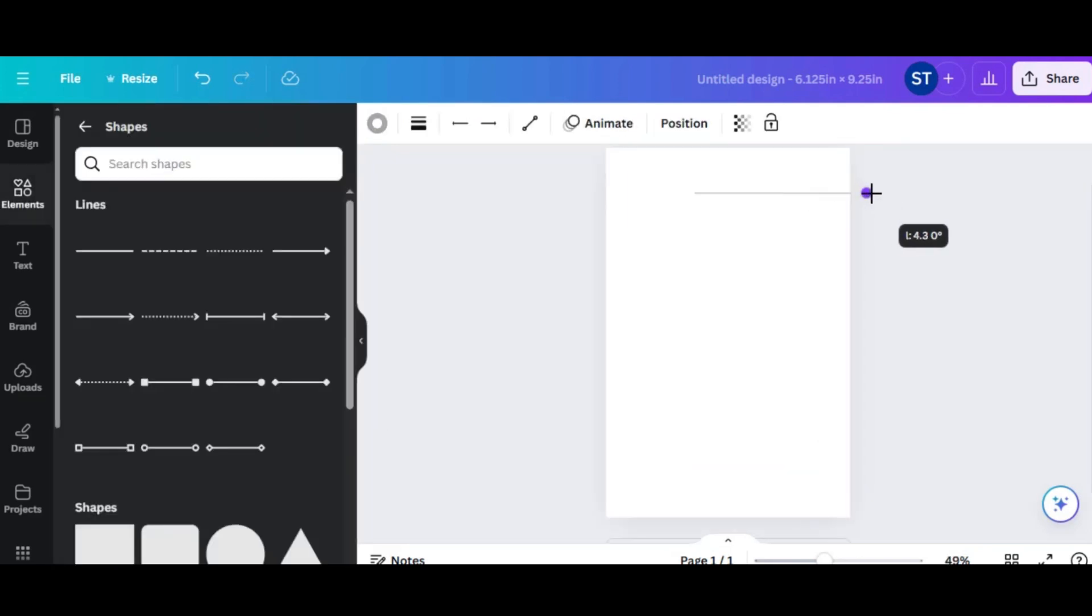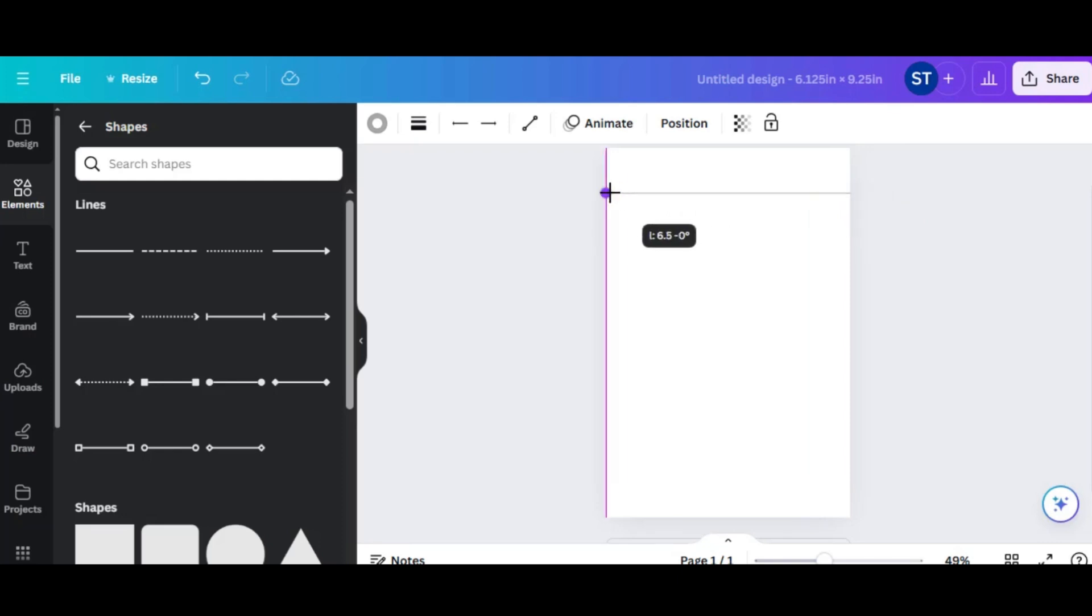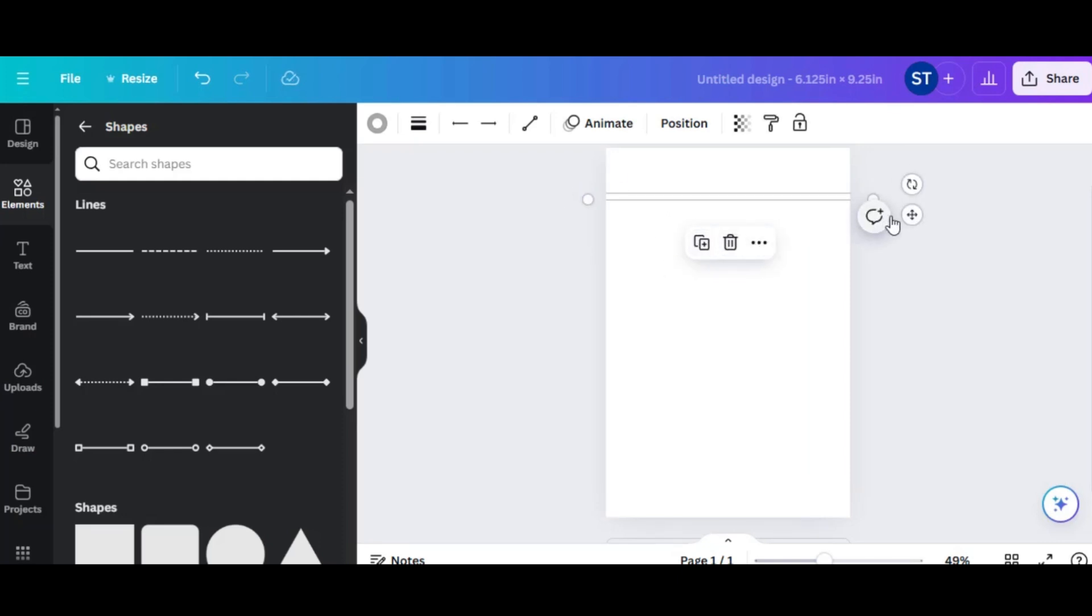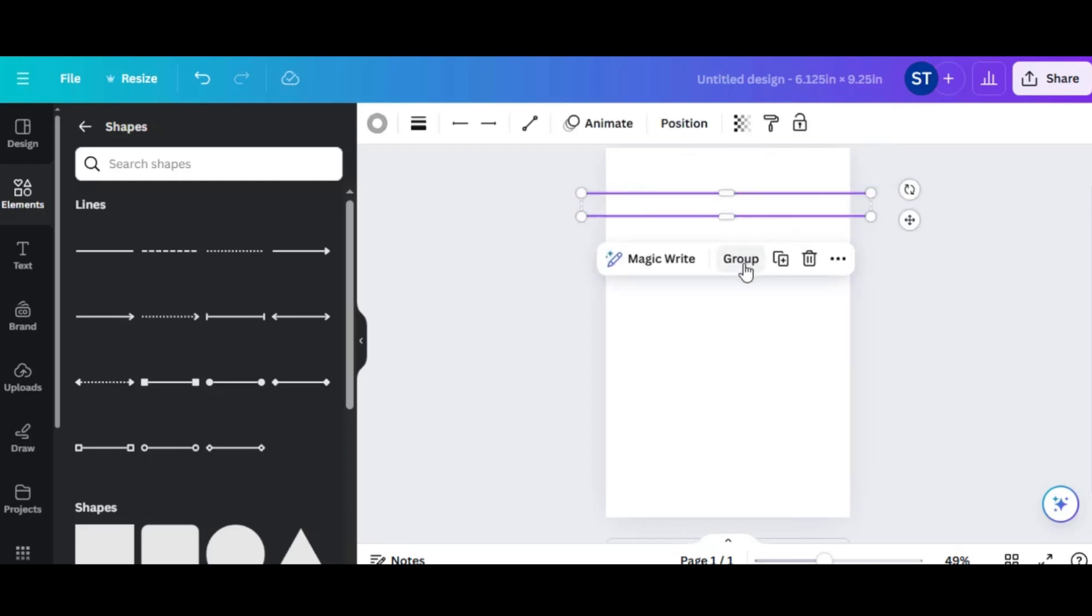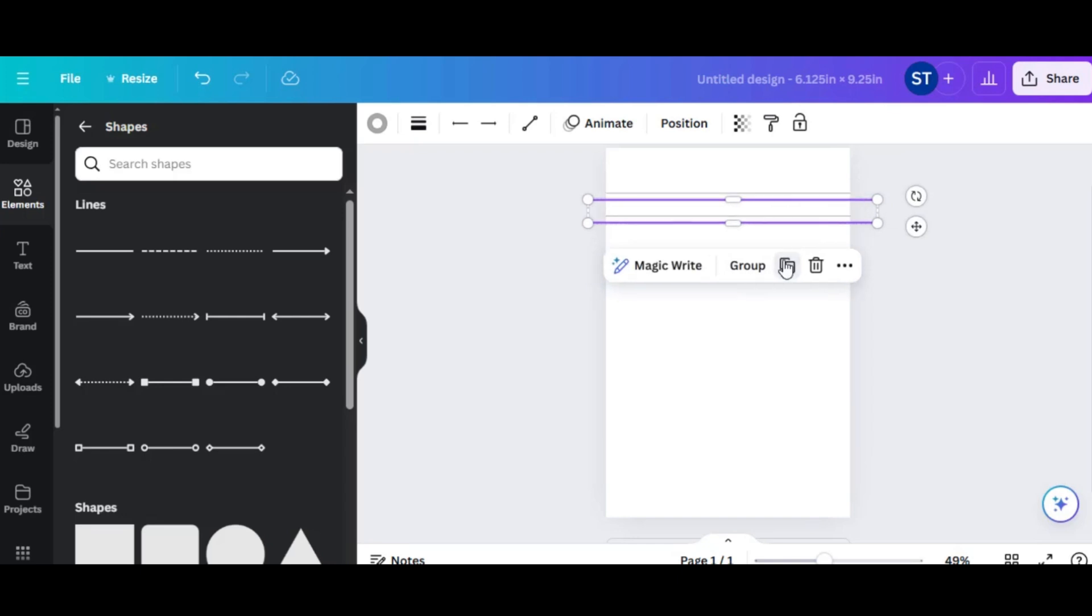To create more lines, first select the line. Duplicate the line at an equal distance. Repeat this process until you have 20 lines, or as many as needed based on your preferred spacing.